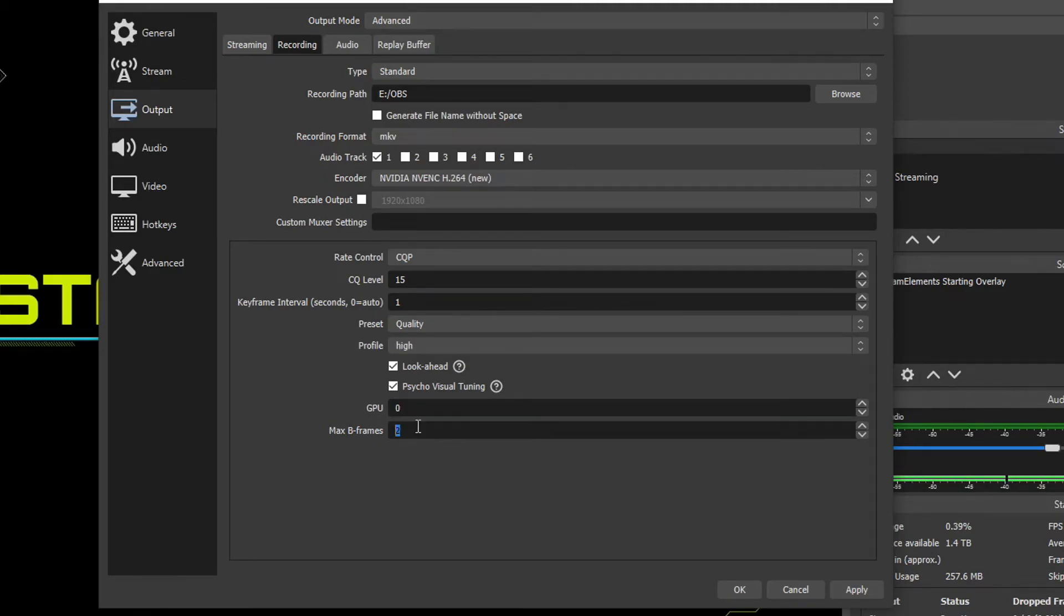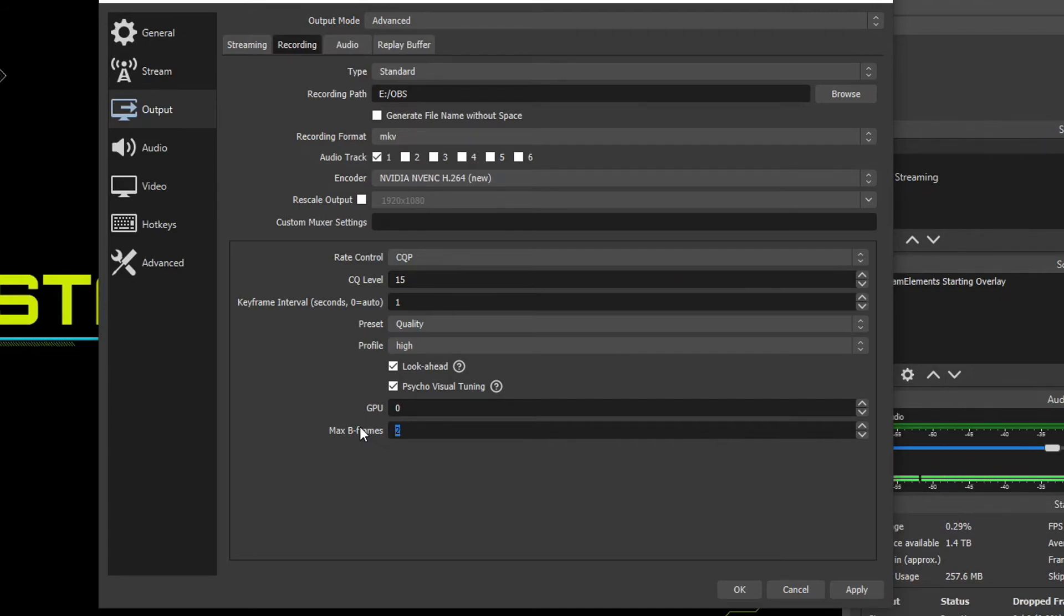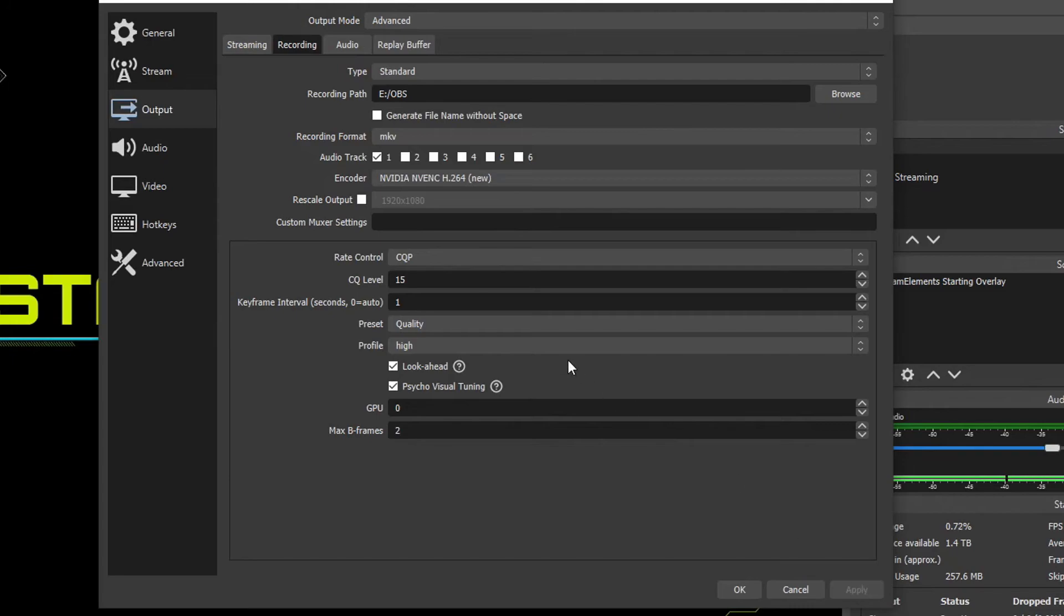Max B frames, we can keep this at two because our look ahead is going to be fluctuating this anyway. But if you don't have look ahead checked, one is good for fast paced motion. Two is good for slow paced motion. That's just essentially a simplified version of what that is. So I'm just going to keep this at two and keep look ahead checked. Go ahead and hit apply.